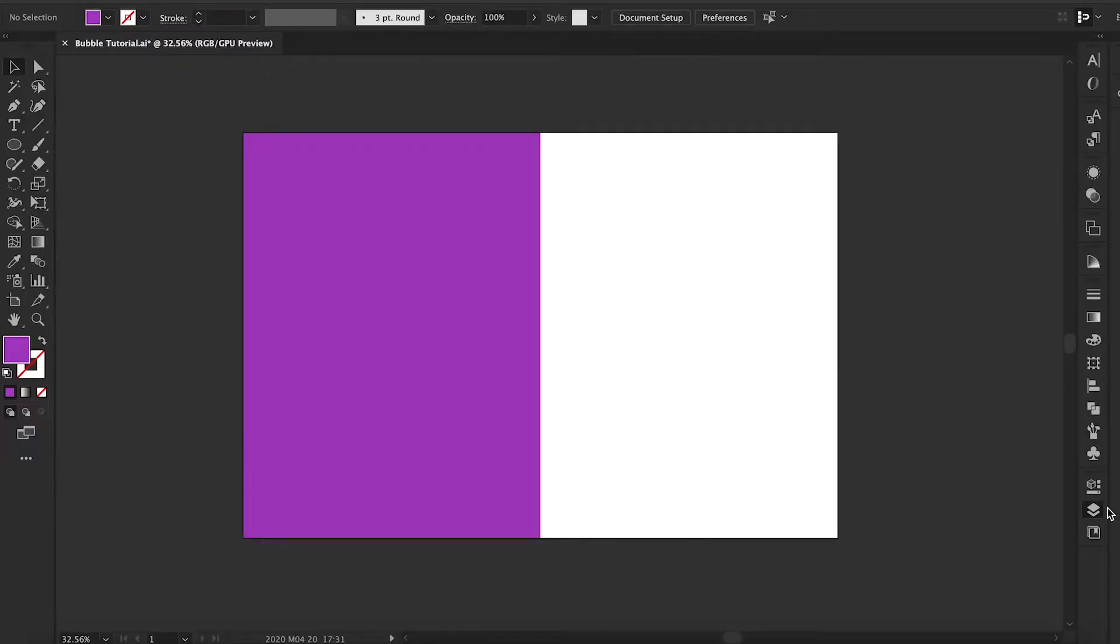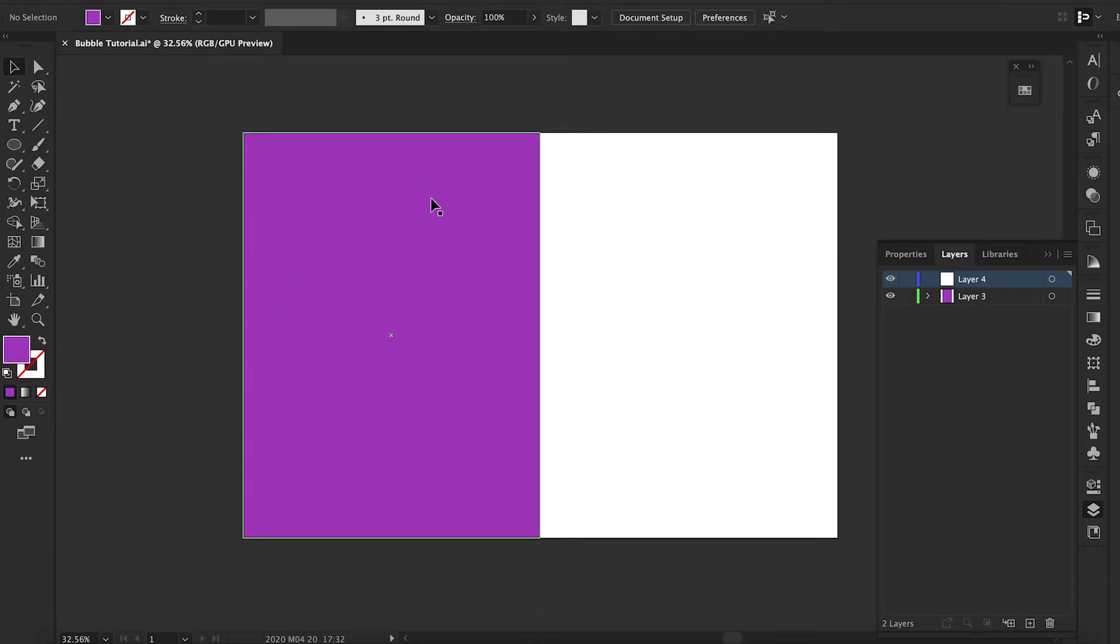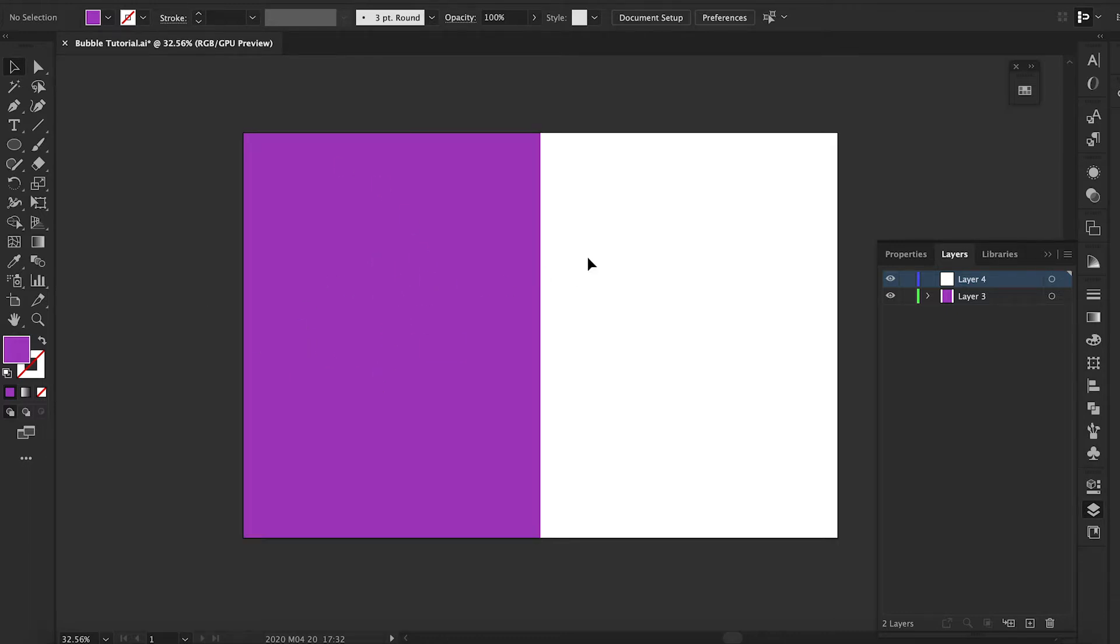So now we're going to open up Photoshop and here I have created a background. It's a purple background here, and you don't have to have it half purple and half white. This is just to show you an example of how the bubble looks in different setting backgrounds.